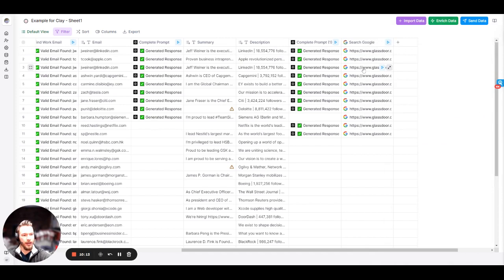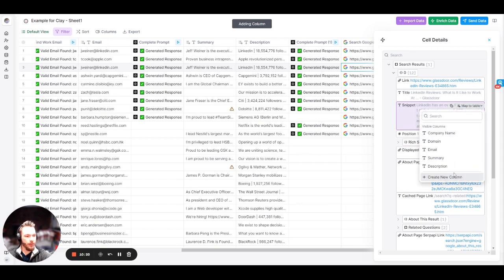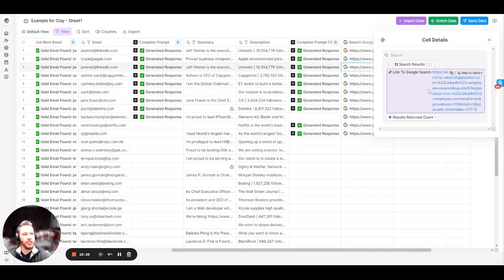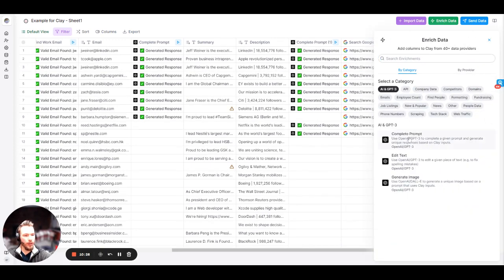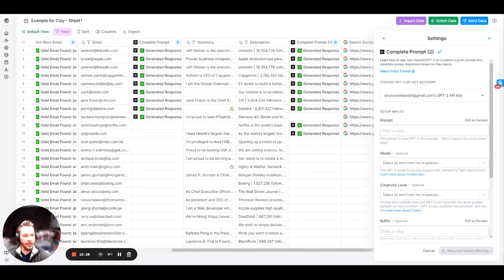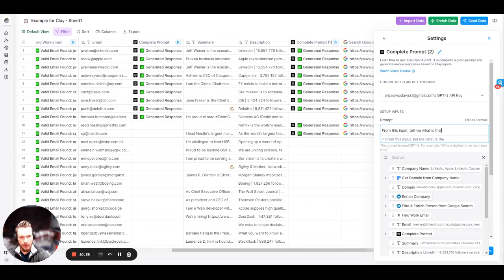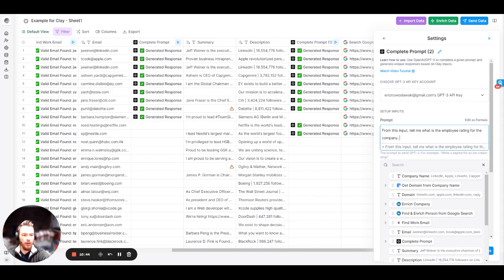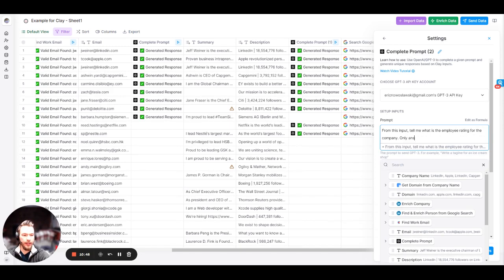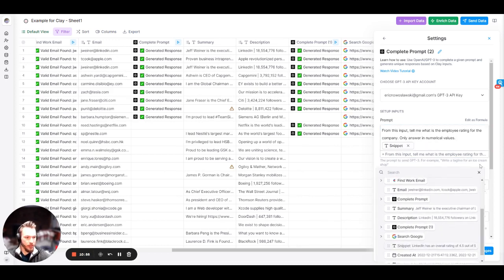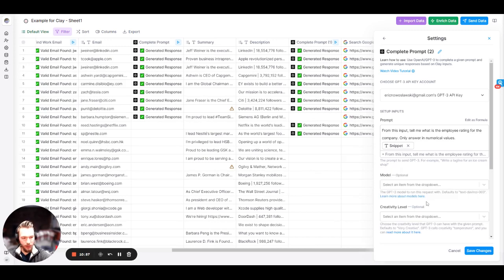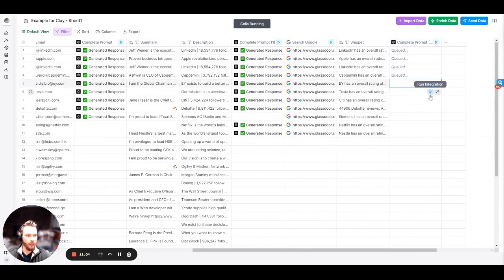We're going to run this again, and you're going to notice we get some nice things in the snippet. The other thing that AI is really good at doing is we can also ingest data. See how we have this data snippet over here saying LinkedIn has an overall rating of 4.5 out of five based on over 5,880 reviews. We have access to this entire snippet. We're going to create a new column and map it. We can jump in, we can ask it to complete the prompt. We can say from this input, tell me what is the employee rating for the company? Only answer in numerical values.